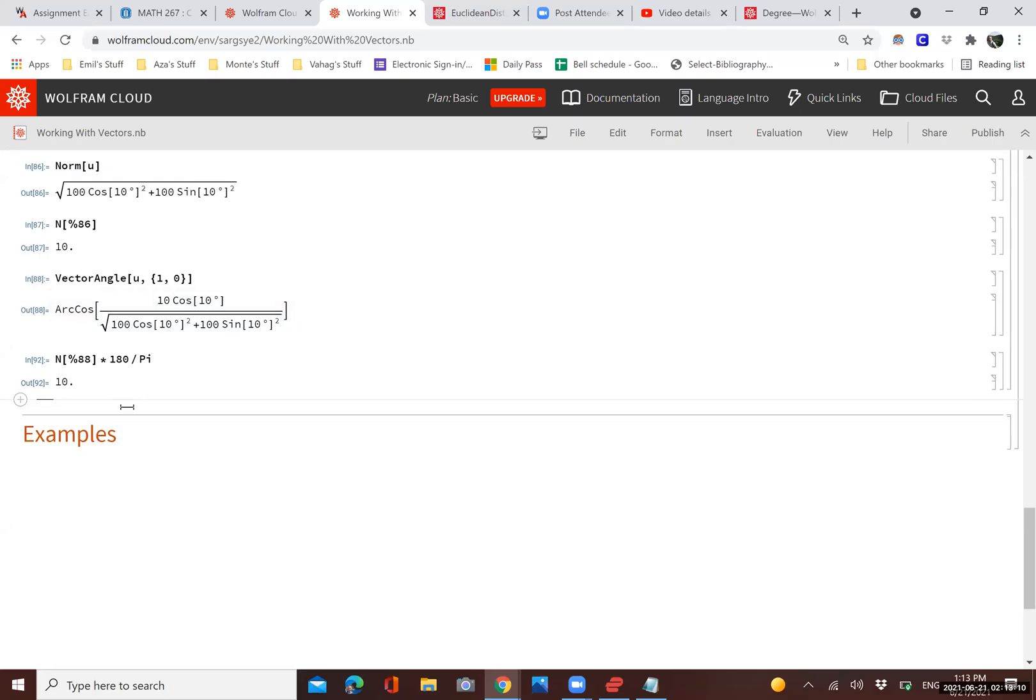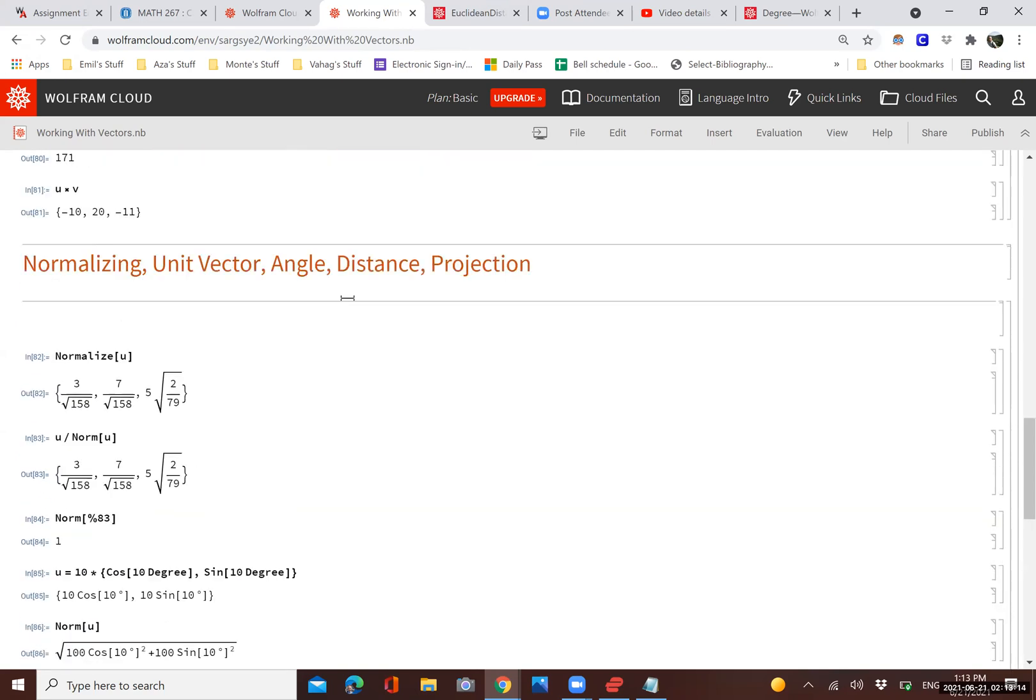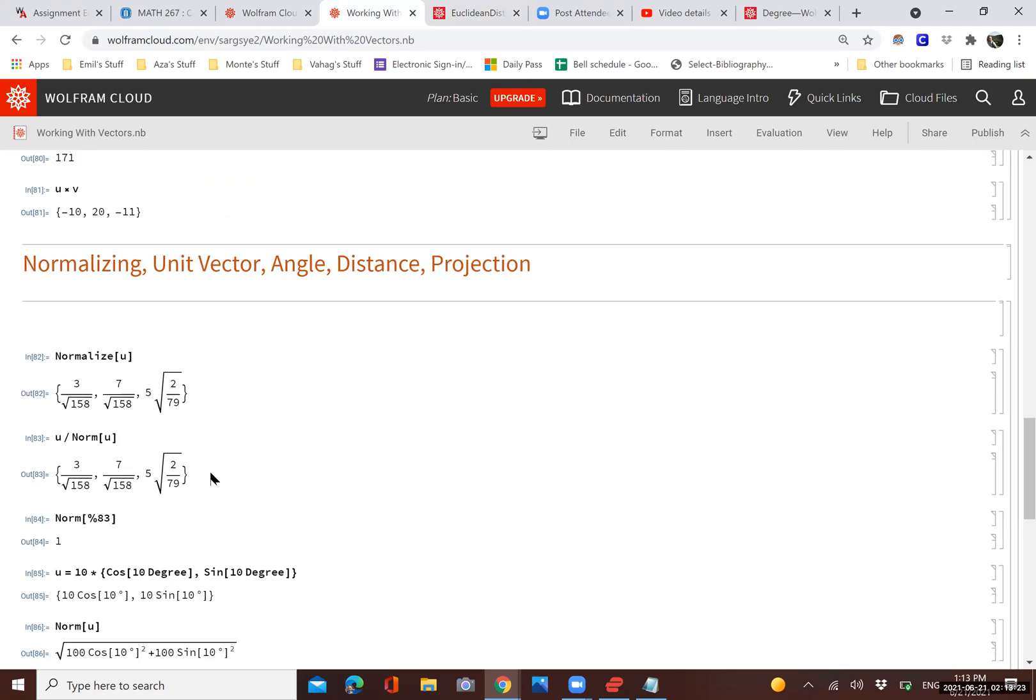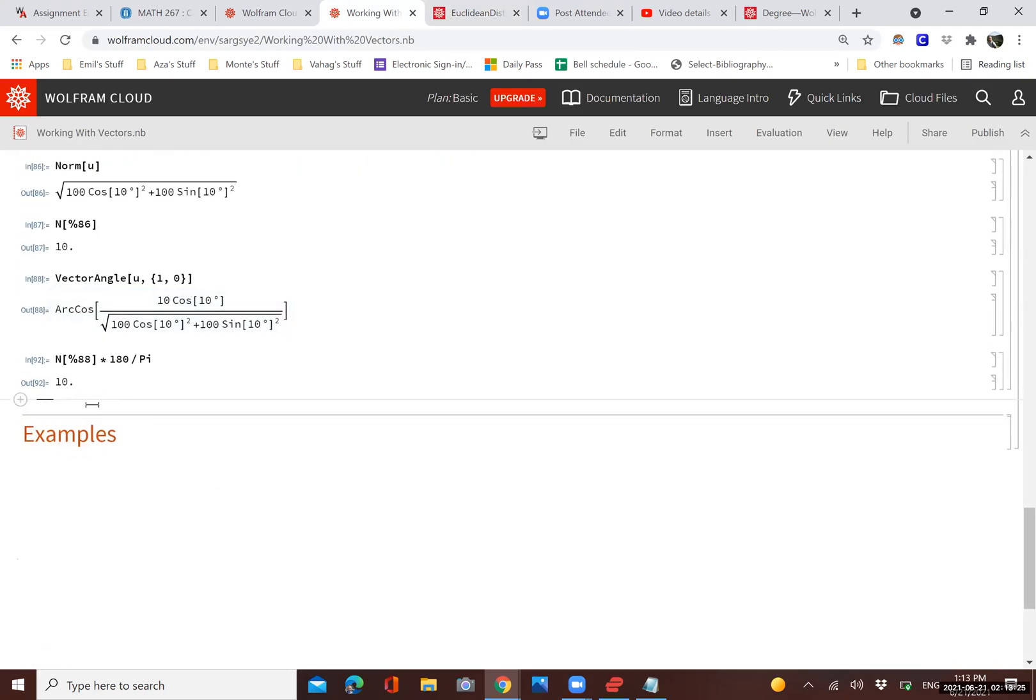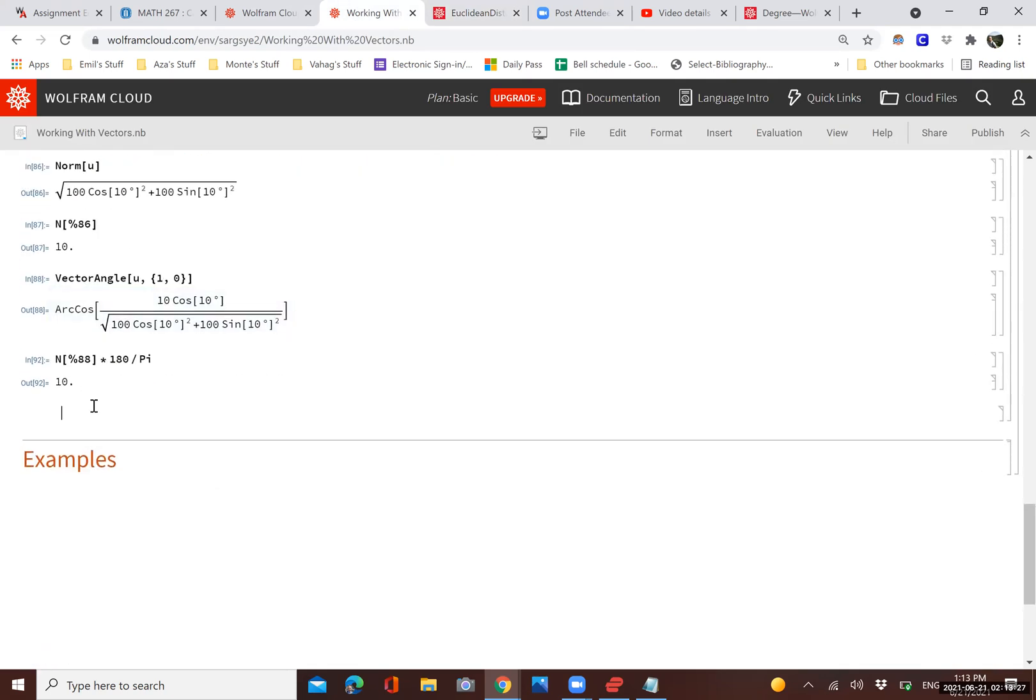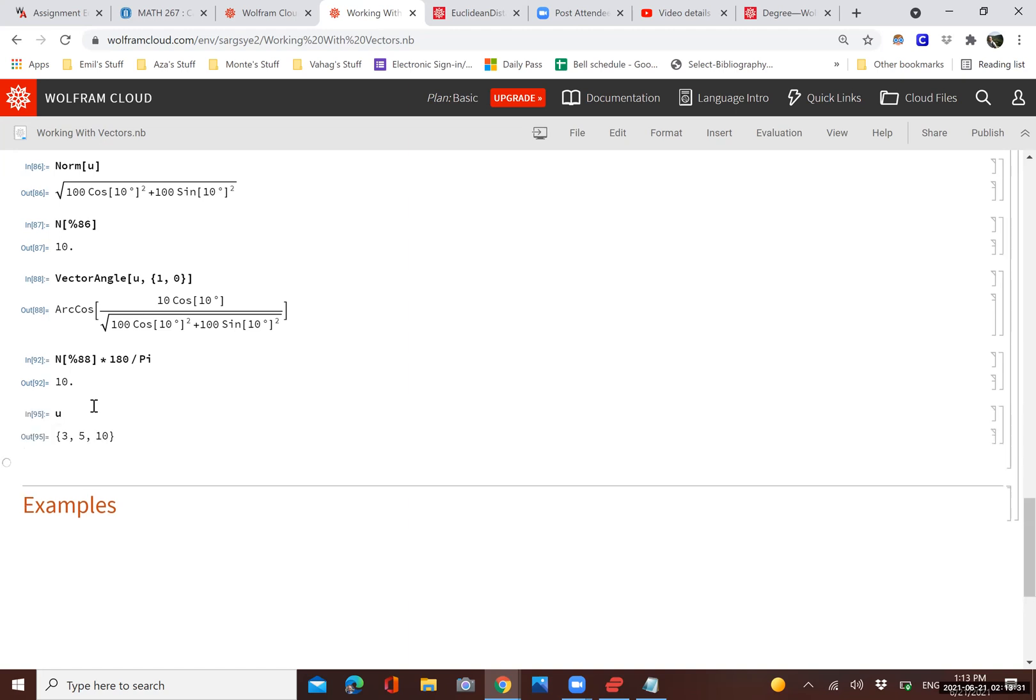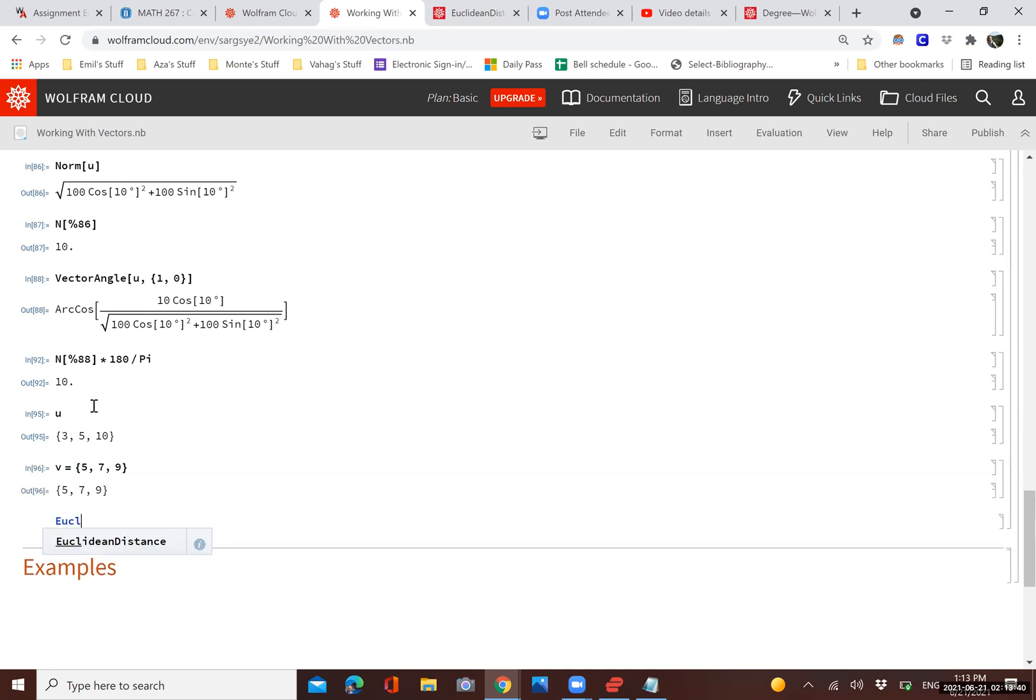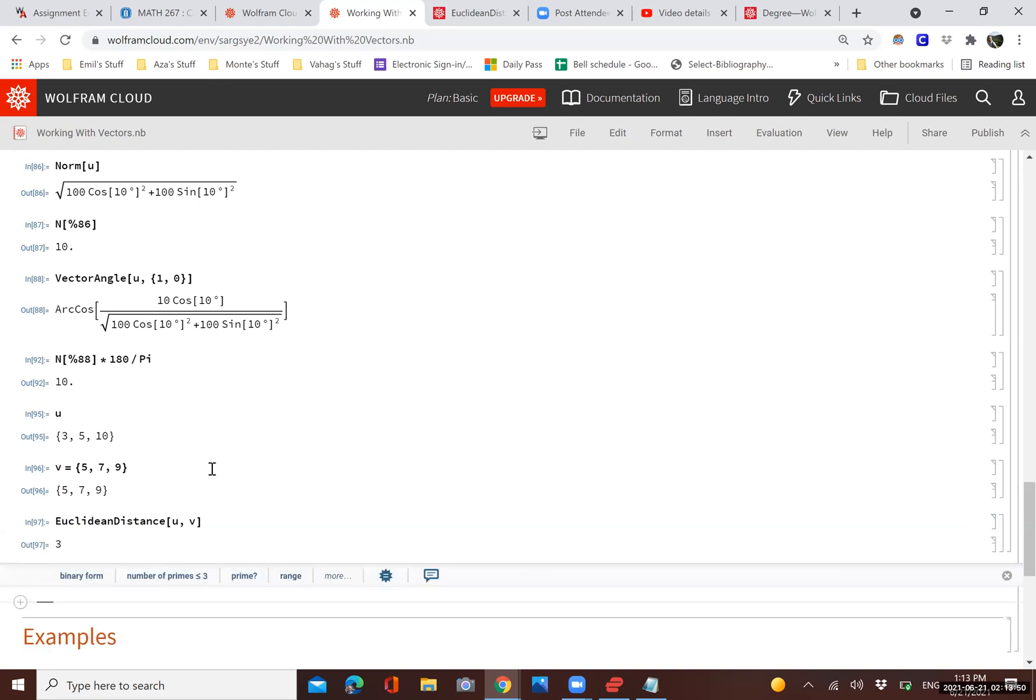We can also find the distance between two vectors by using the function Euclidean distance. Let's say we have vector U here: 3, 5, 10. And vector V, let's redefine it into something like this. We want the distance between these two, so we just type Euclidean distance. And then we just type the vectors, and there it is. The distance between the two vectors is 3 in this case.